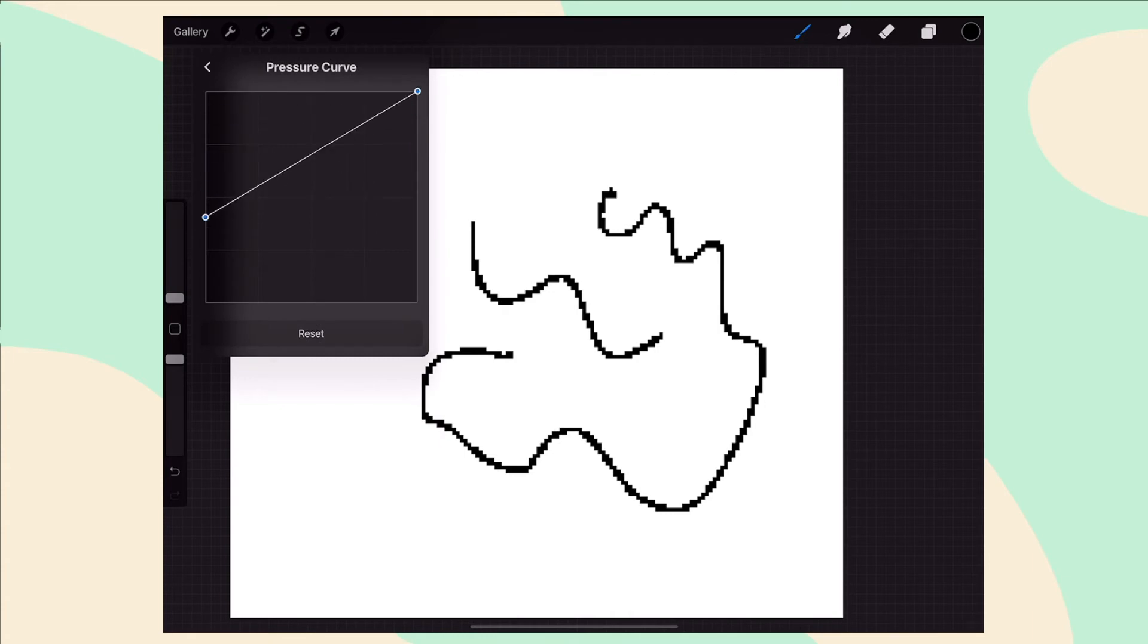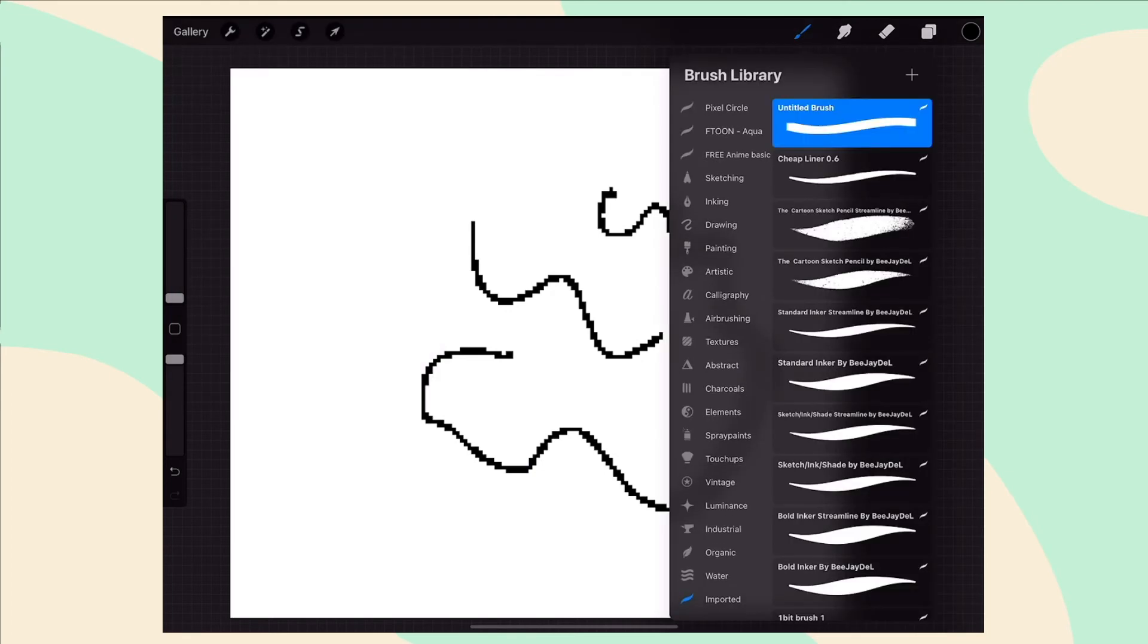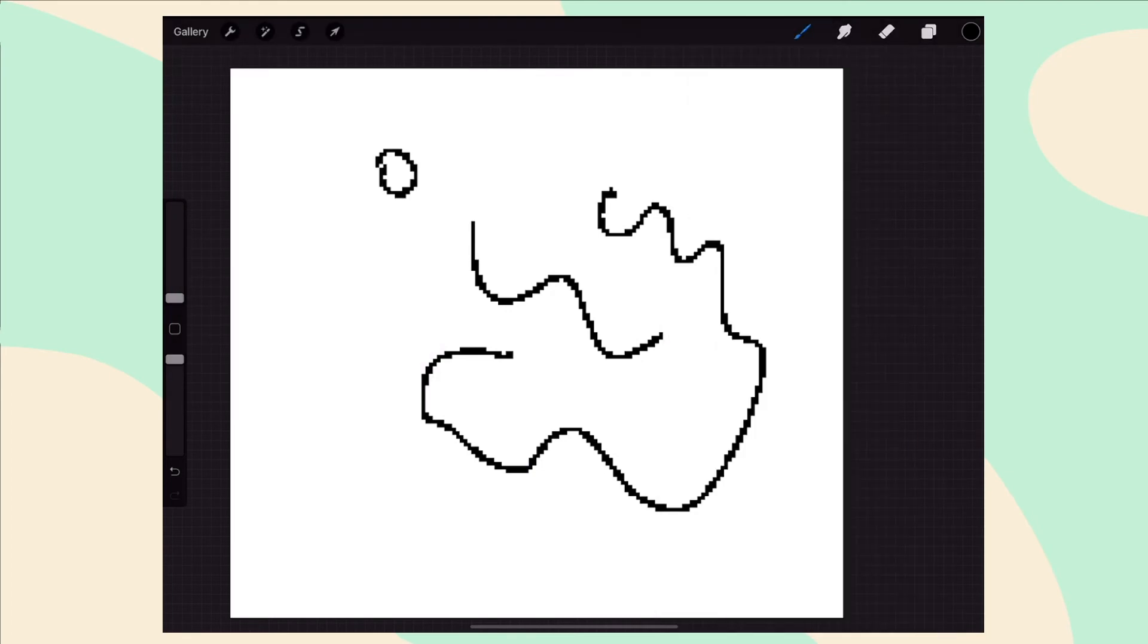Now we got a pixel brush. You might want some visual assistance and get a nice one pixel grid to work on.